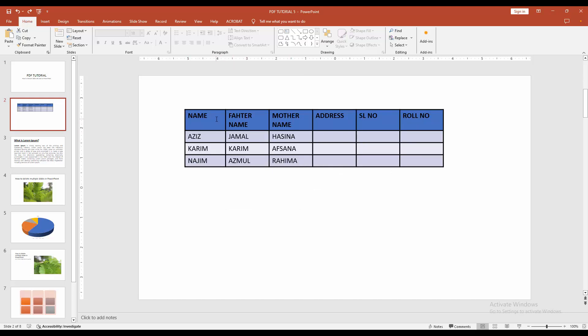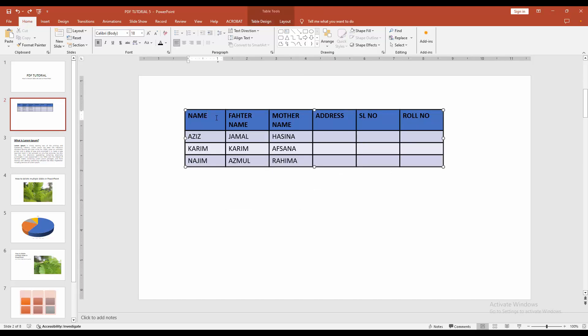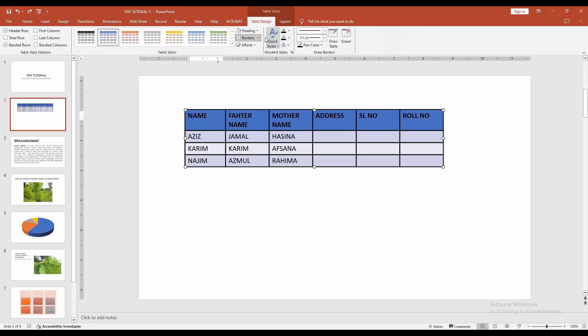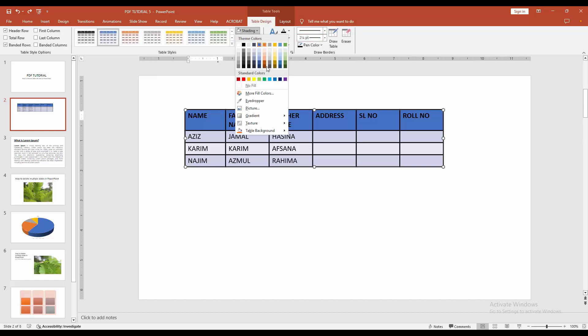Then click the cell. Then go to the Table Design tab. Click Shading, then click No Fill.